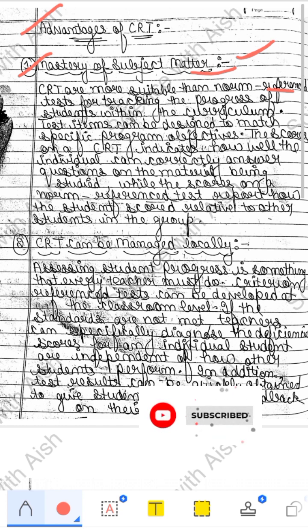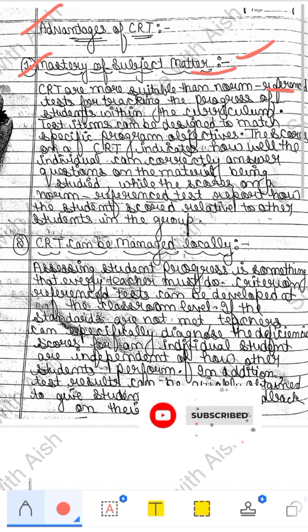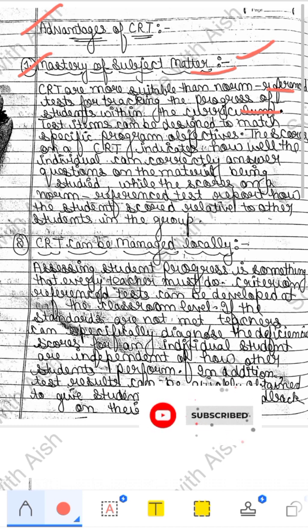Criterion Reference Test is more suitable than Norm Reference Test. In Norm Reference Test, we compare scores between students — one child's score against another's. But in Criterion Reference Test, you set criteria for which skills the child must develop, and identify which child is able to develop those skills and which child is falling behind. CRT is more suitable than NRT for tracking the progress of a student within the curriculum.